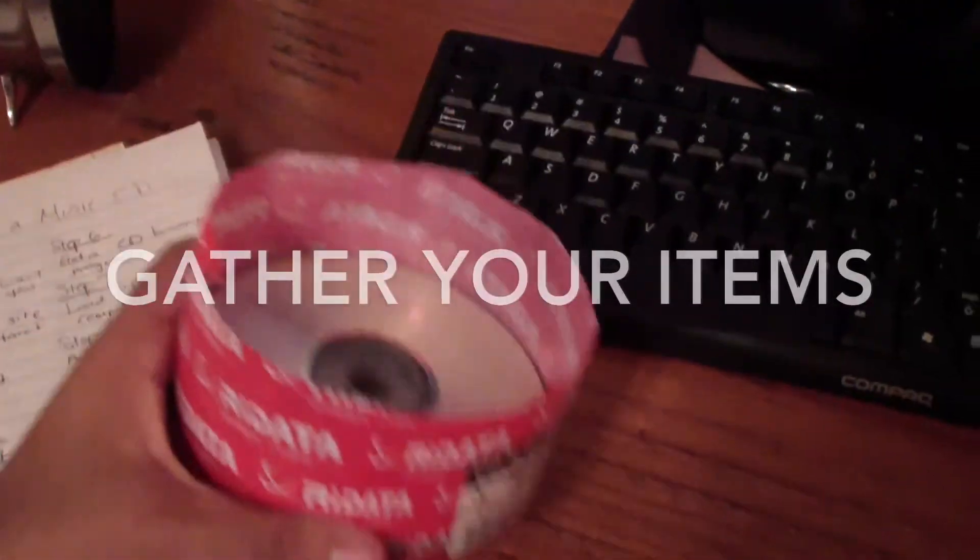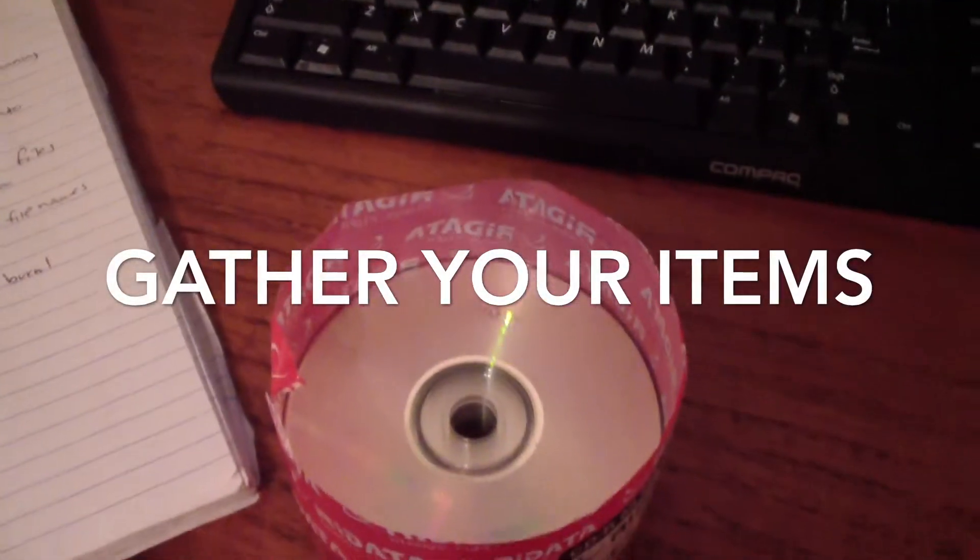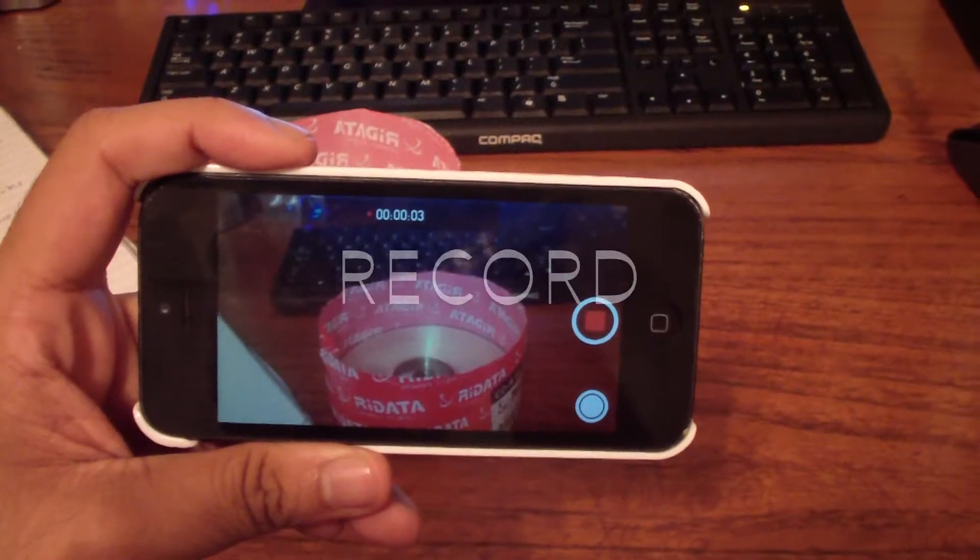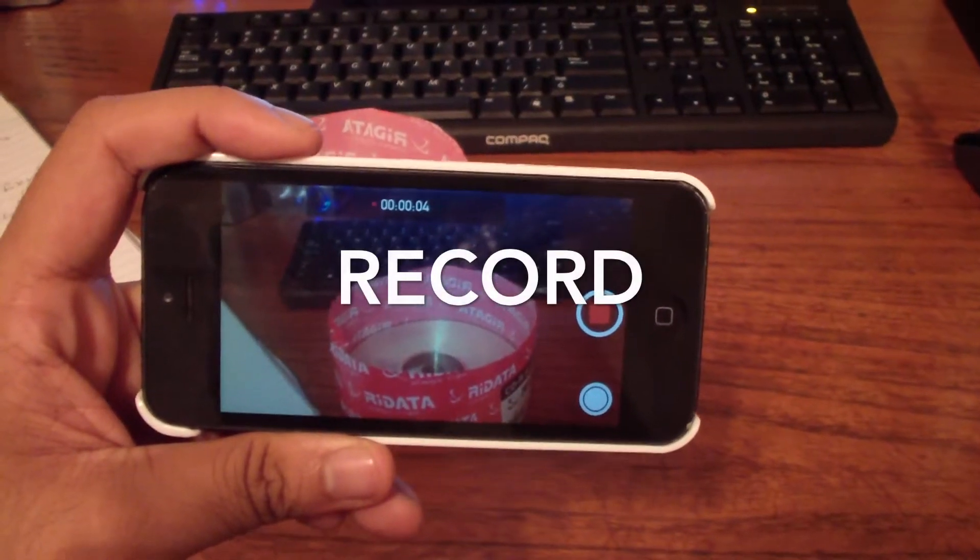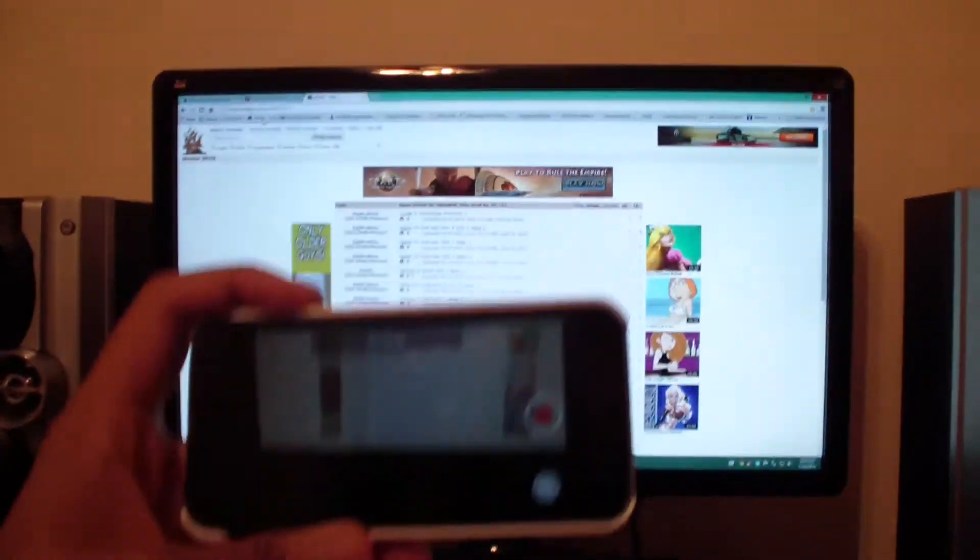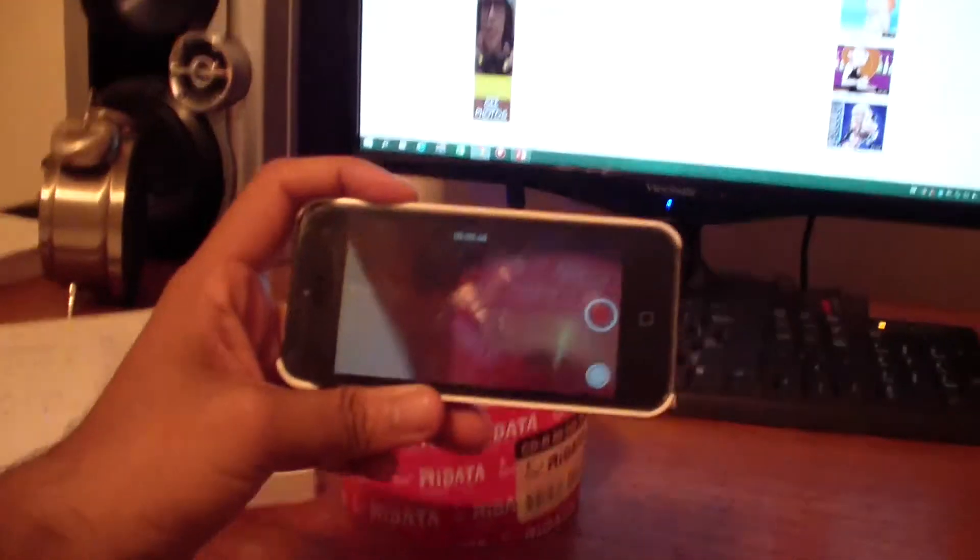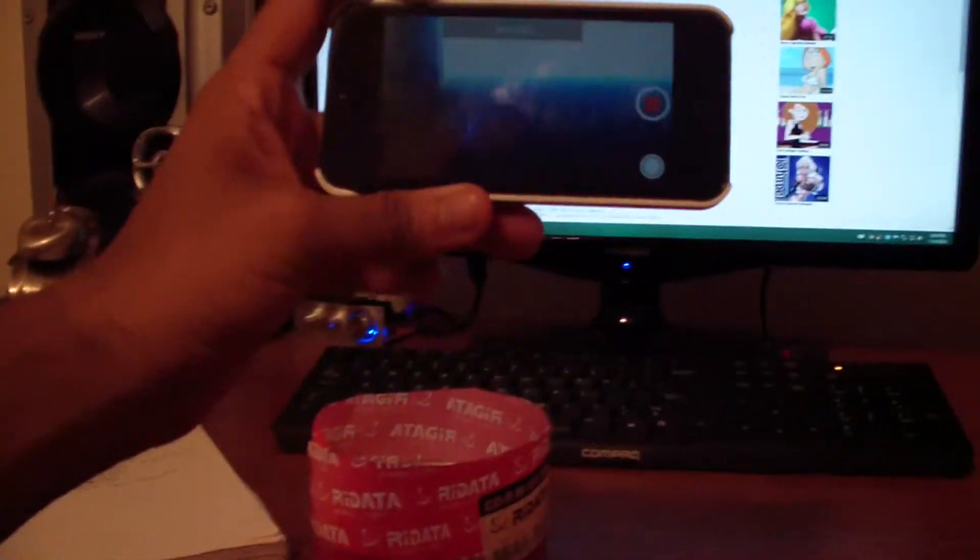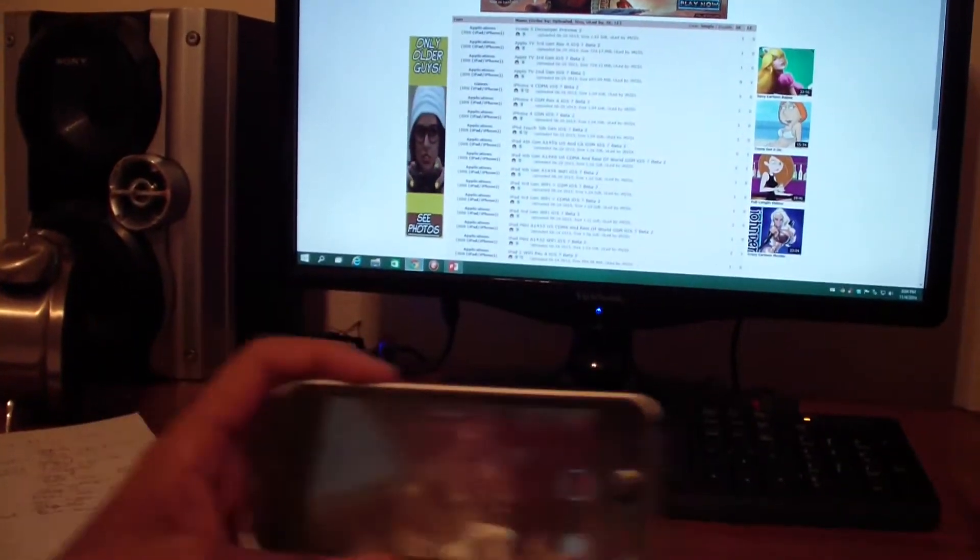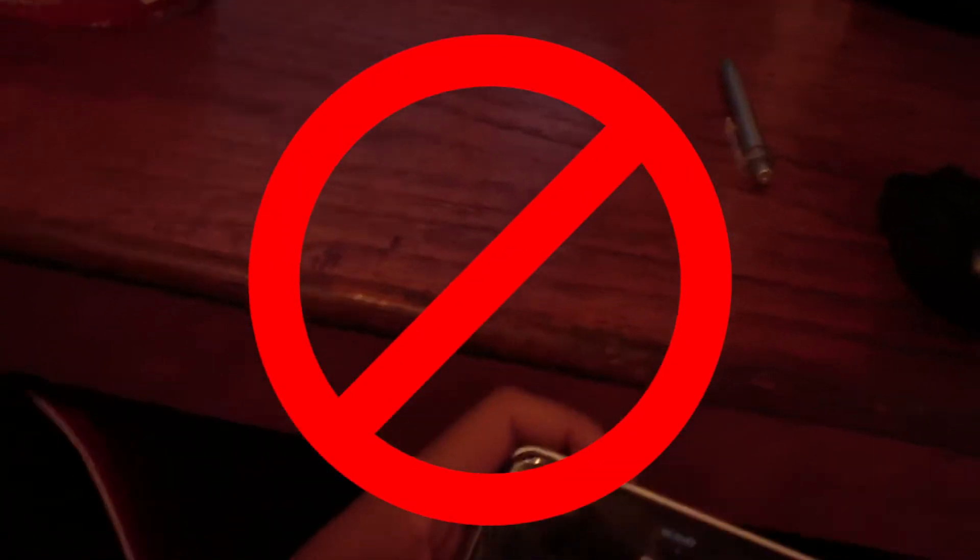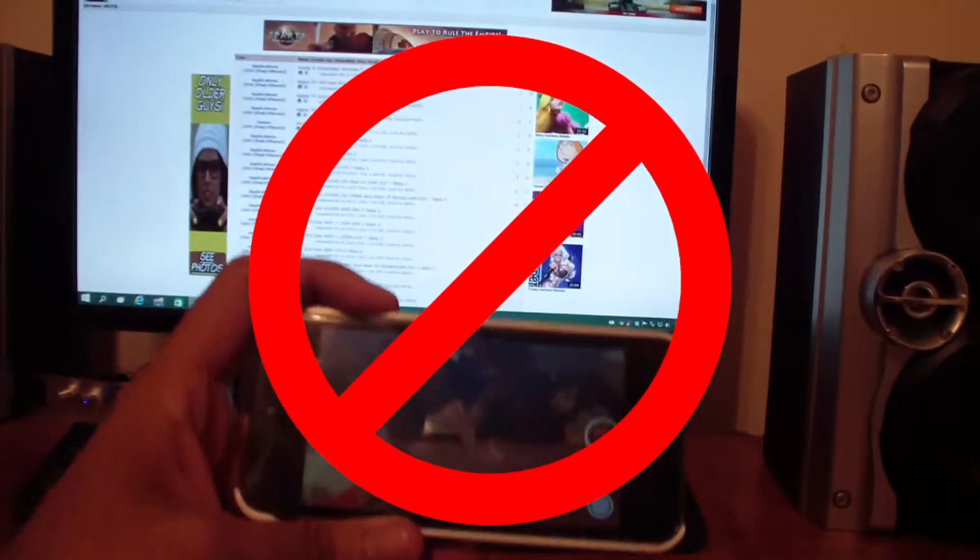Go ahead and get your items ready for recording. Now record each clip while holding the camera as steady as possible. What you really don't want to do is move your camera around doing multiple things at once. You want to make clear static shots.